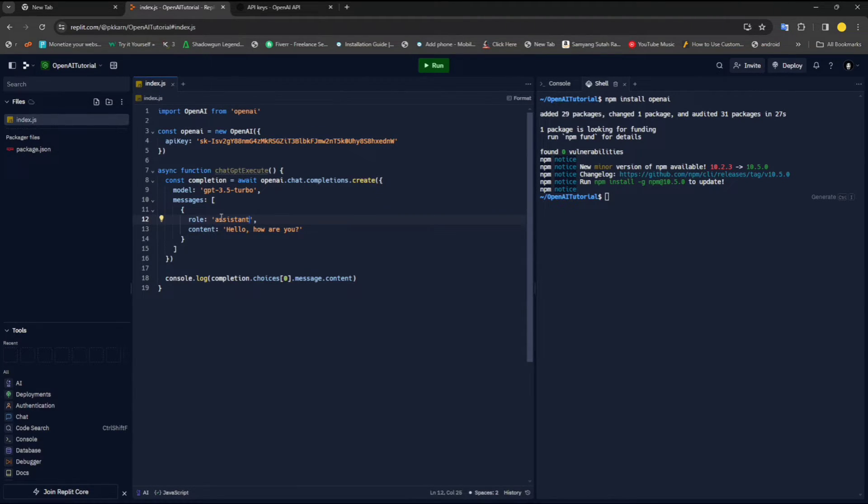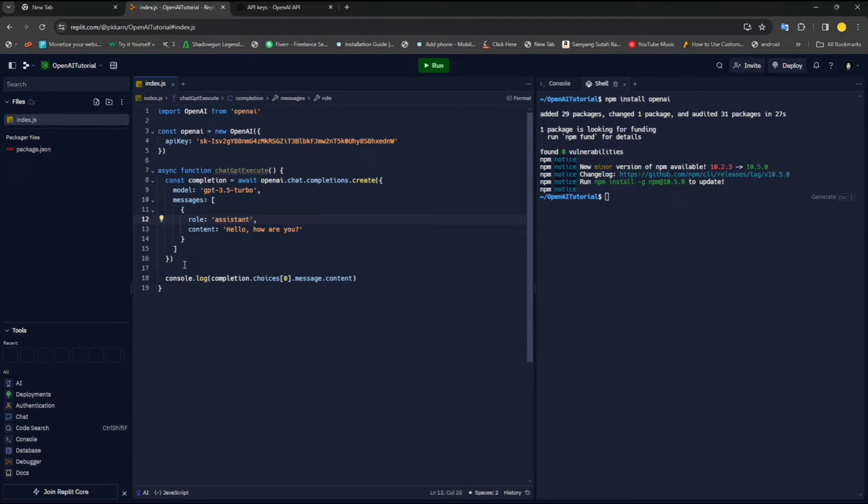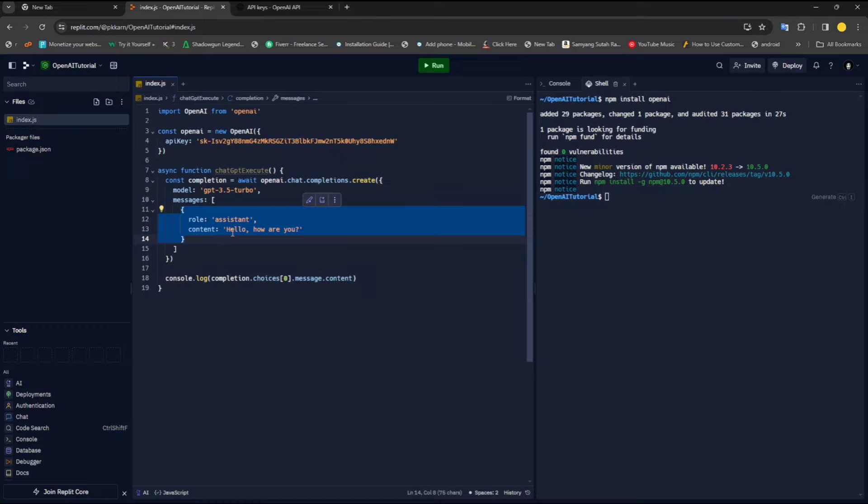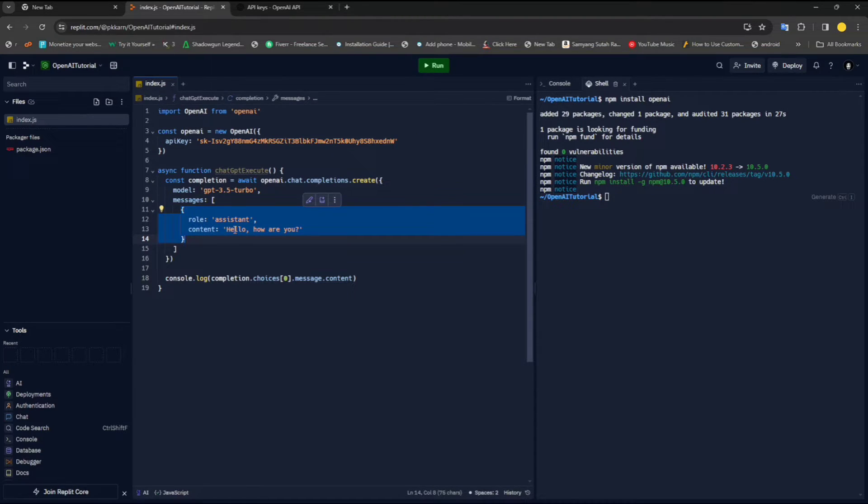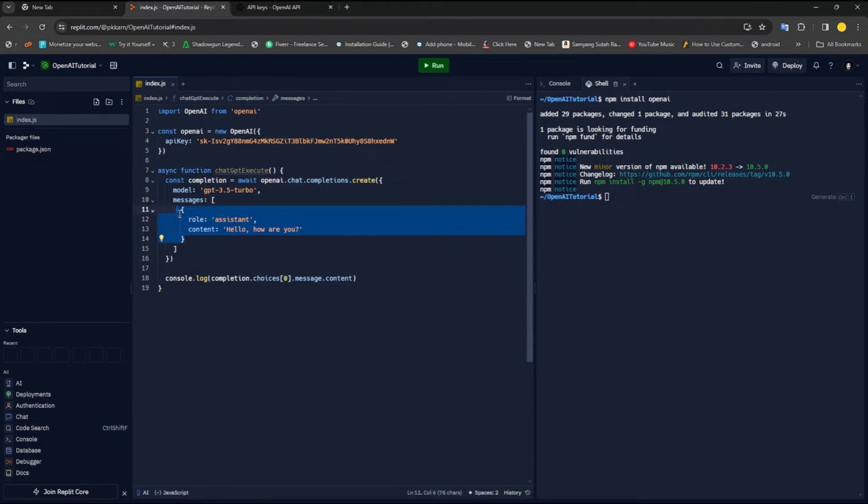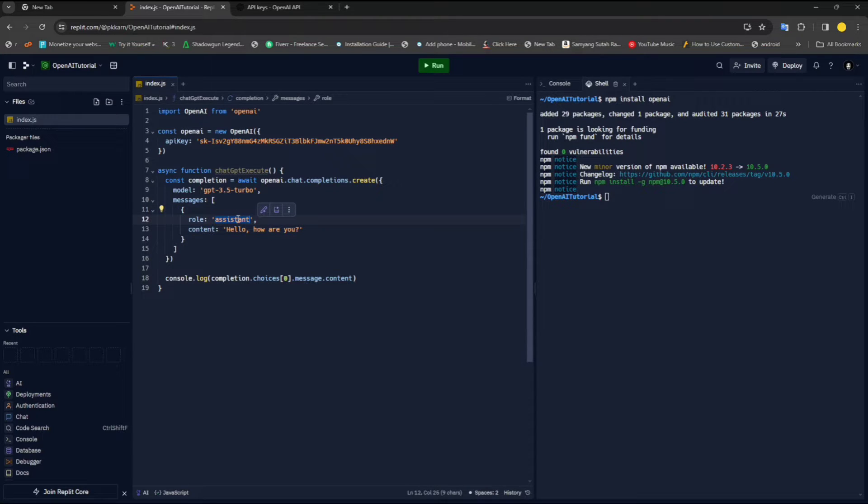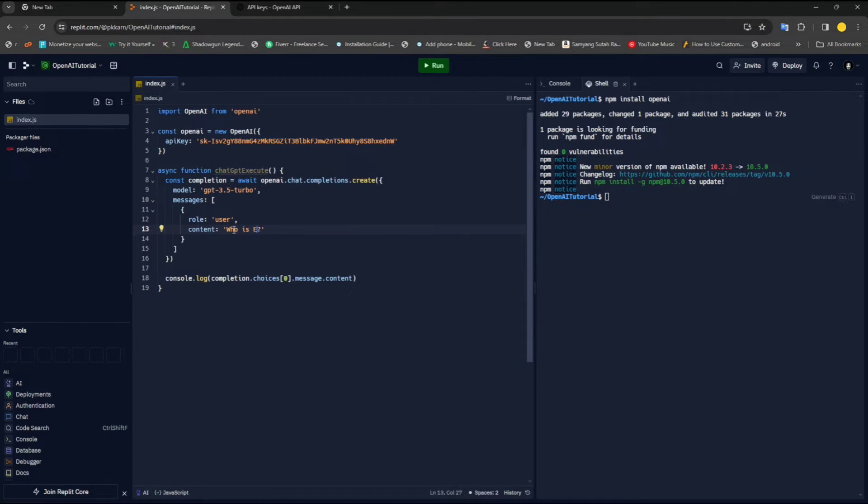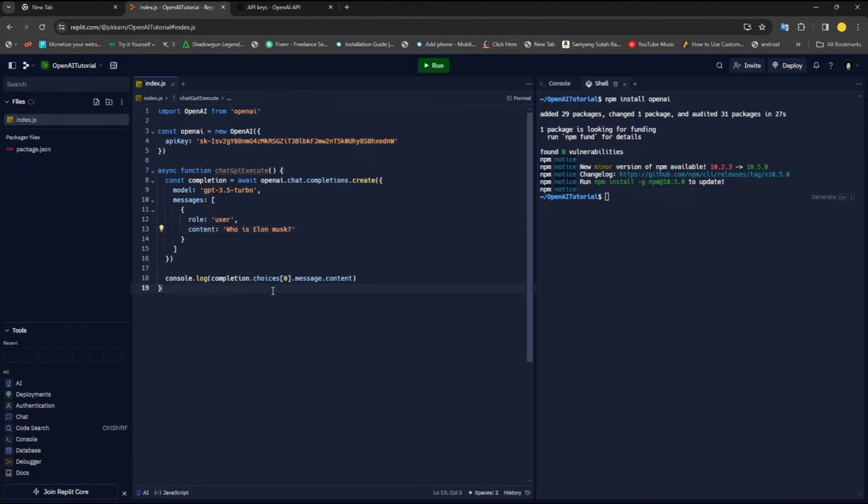The last one is assistant. Assistant is basically a response generated by OpenAI. Whenever you hit a request, you will get a response. Inside that response, you will get this object. So it will basically, in most cases, be a response from OpenAI providing an answer to your query. And you will get that in this format. The one we will be using here is user. And here what we can do is ask a question, for example, who is Elon Musk?